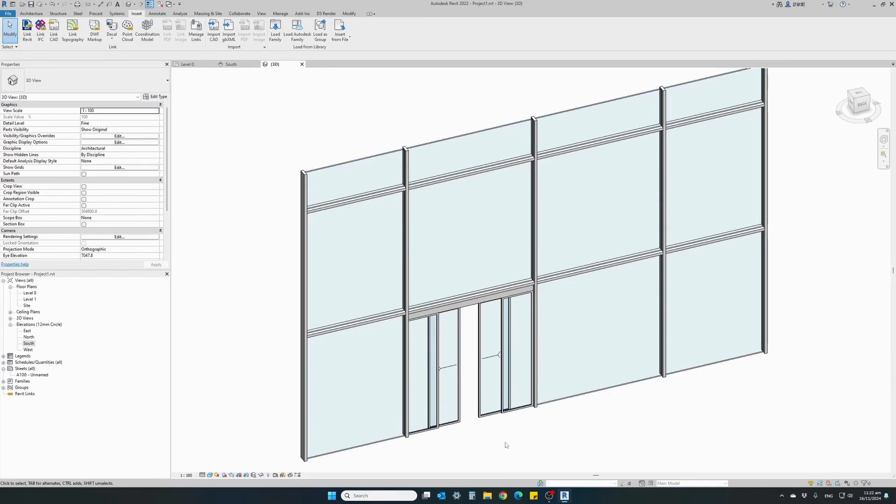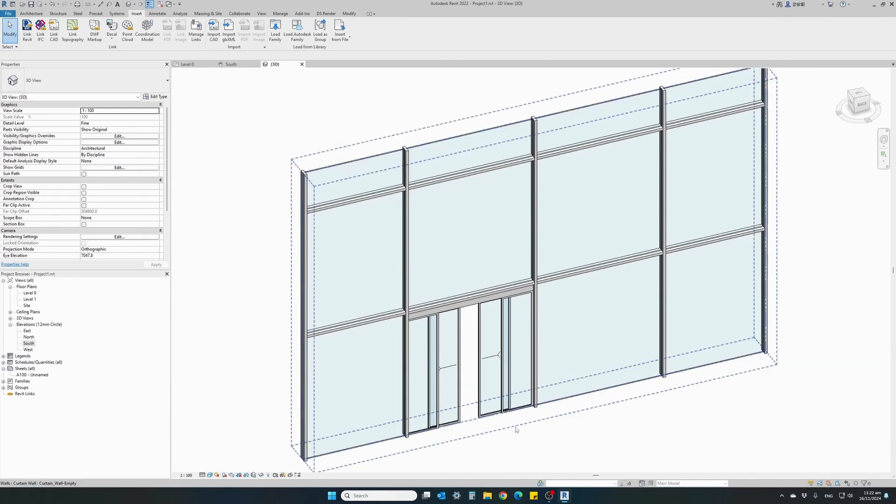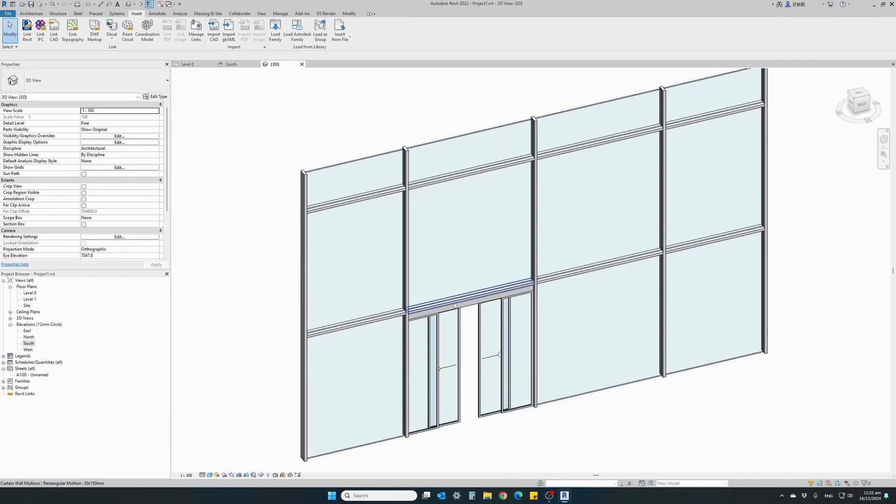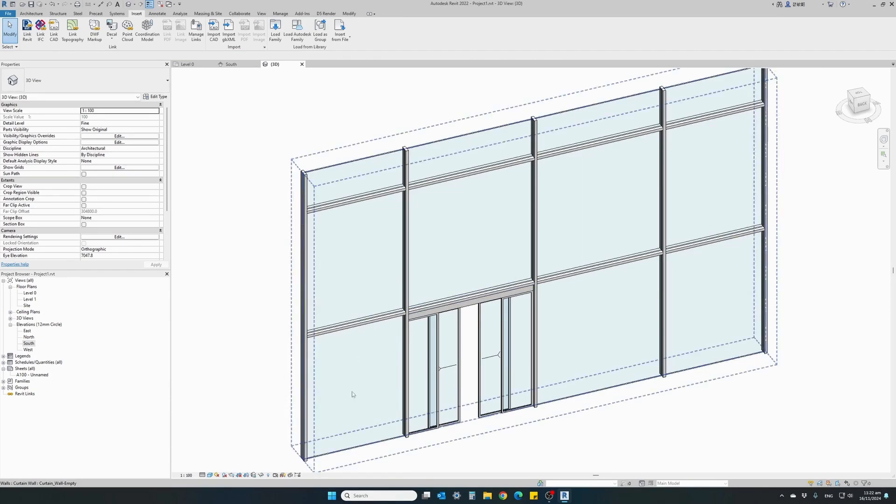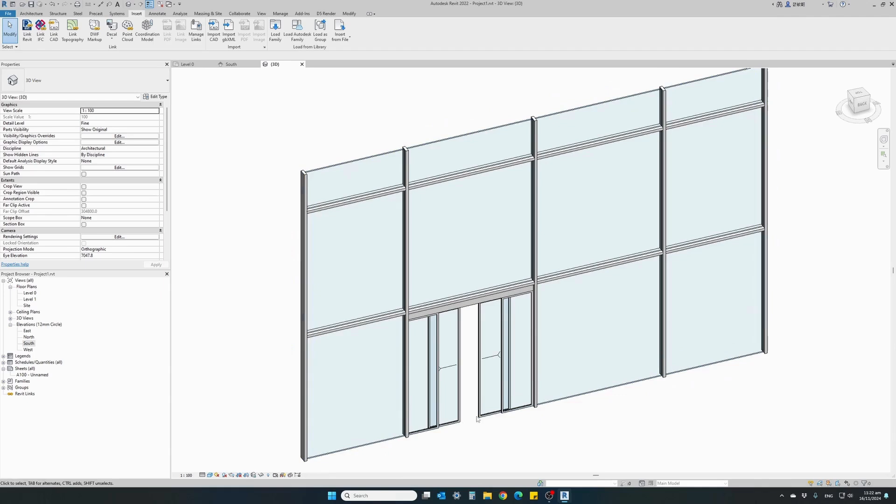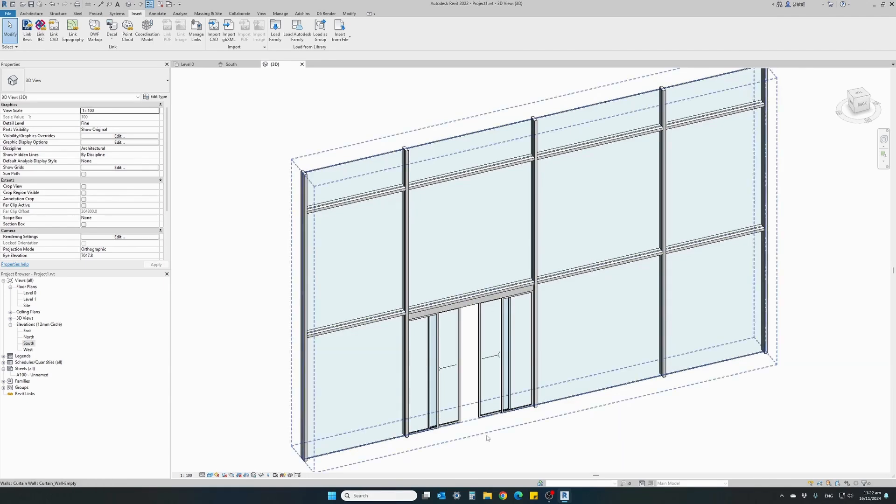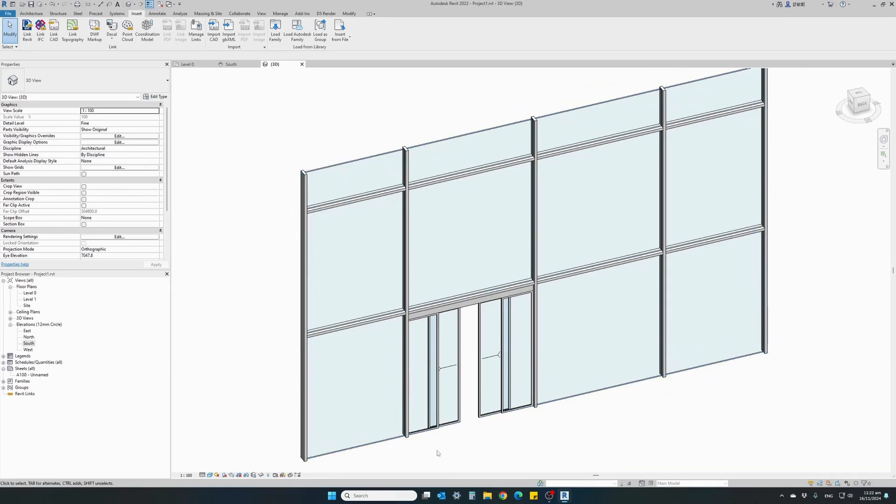The door adjusted itself automatically and inherited the width and height of the curtain wall panel based on the grid we installed earlier.